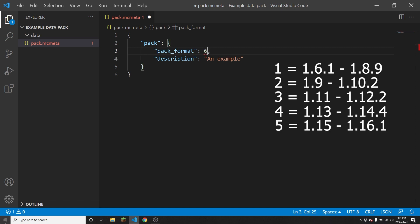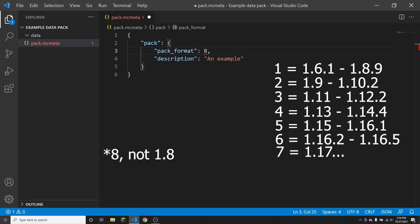Number 6 is for versions 1.16.2 to 1.16.5. Number 7 is for all existing 1.17 versions at this time. And 1.8 is used by the upcoming 1.18 snapshots, and so will probably be used by all of 1.18, but that might be changed.